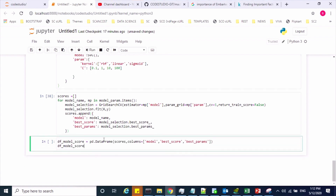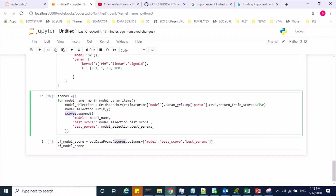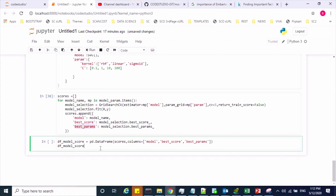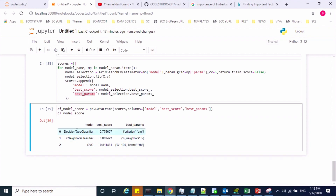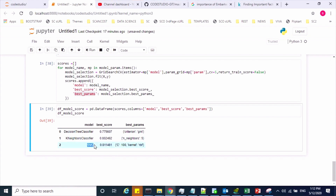Now let us see the scores of the individual models. I'm creating a new dataframe to display the score variable values. Decision Tree is giving a best score of 77% with its parameters, KNN is giving a certain score, and SVC is giving 81%. As per these results, SVC will be the best model to predict my given dataset.